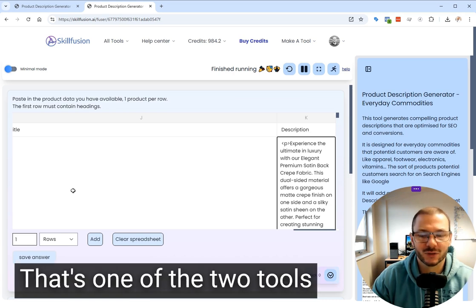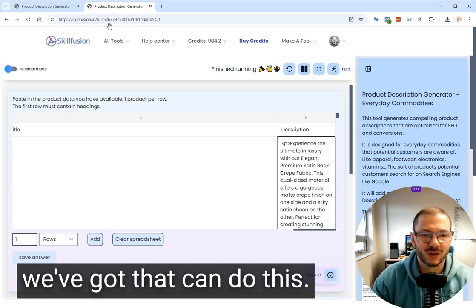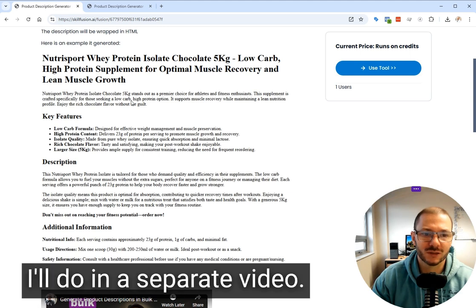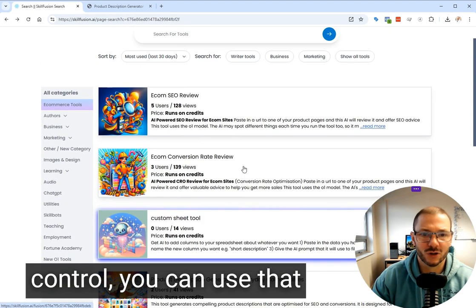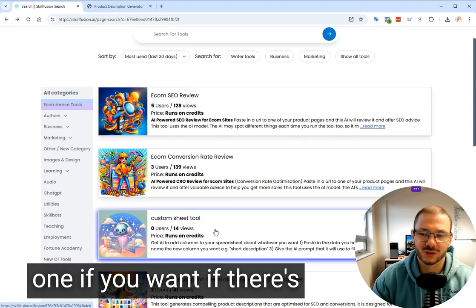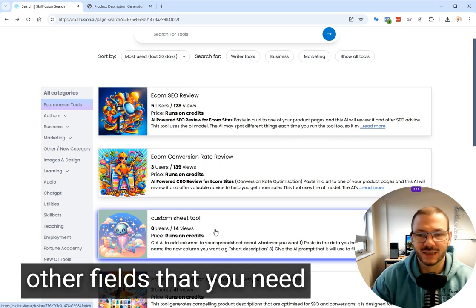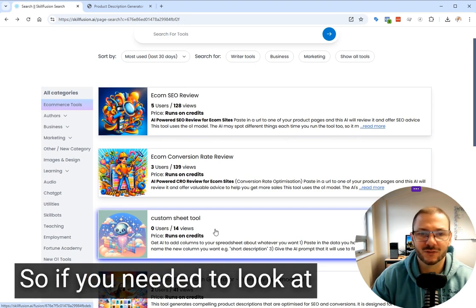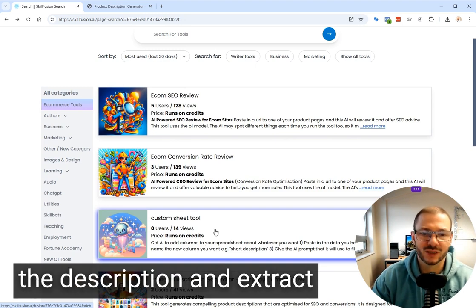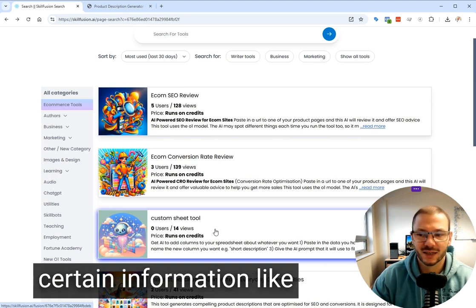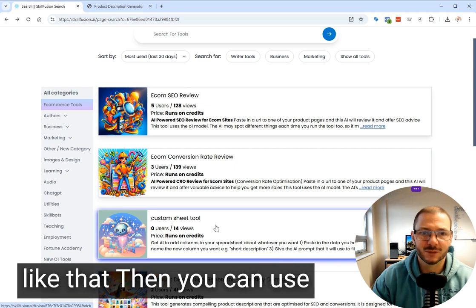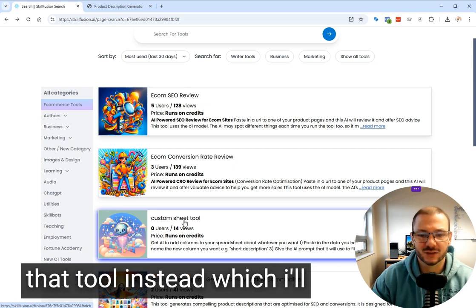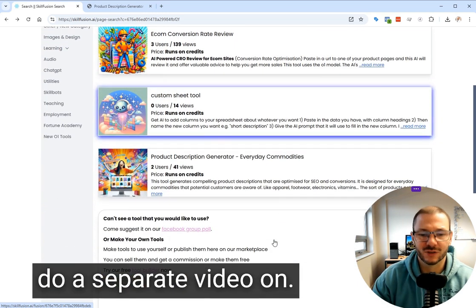That's one of two tools we've got that can do this. There's another one, which I'll do in a separate video, which gives you more control. You can use that one if there's all the fields that you need. So if you needed to look at the description and extract certain information, like measurements and things like that, then you can use that tool instead.